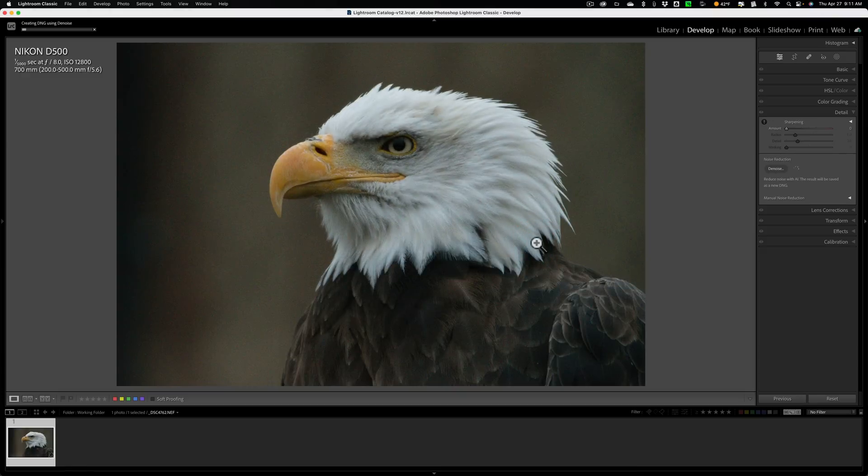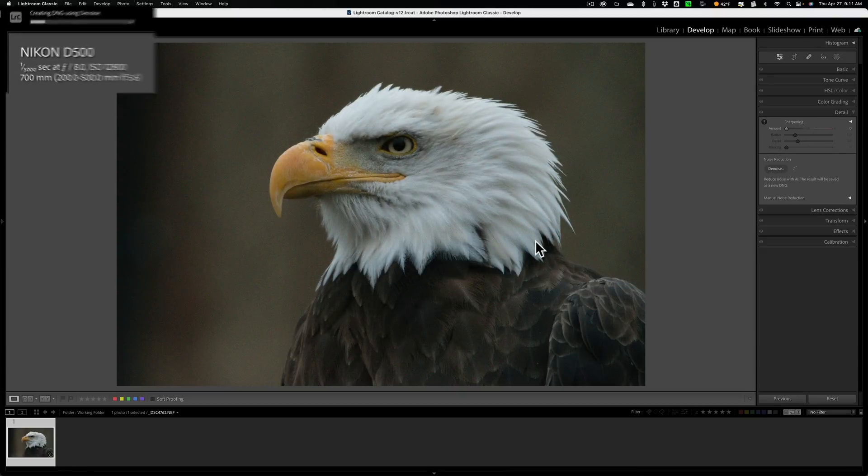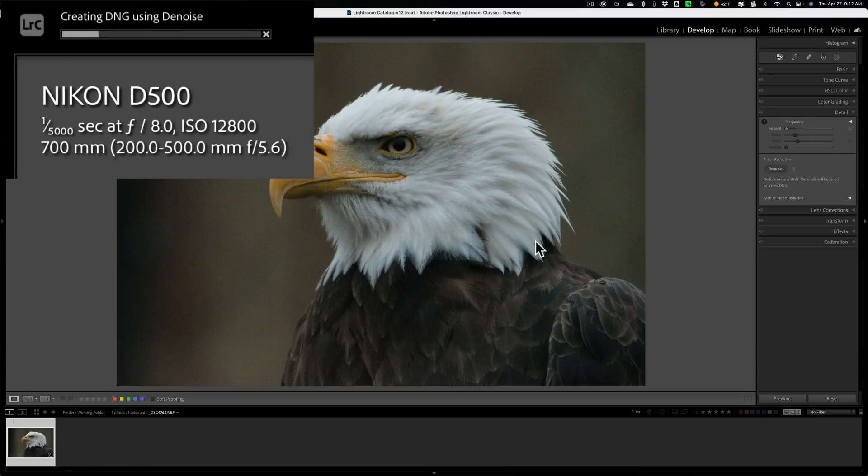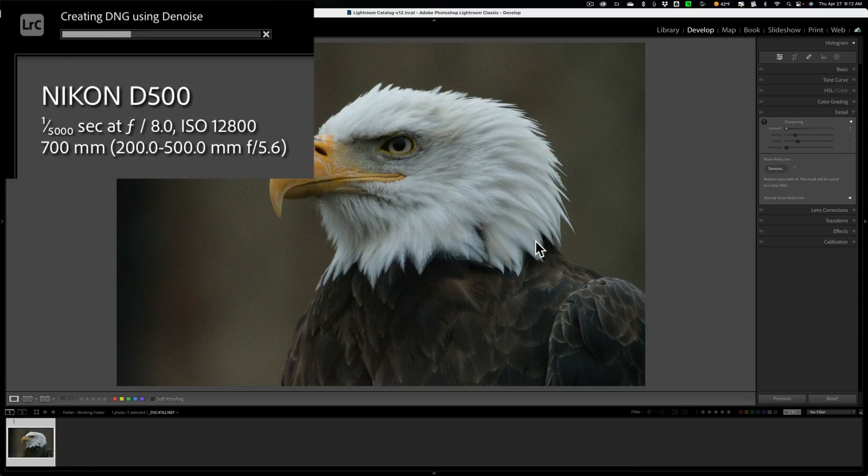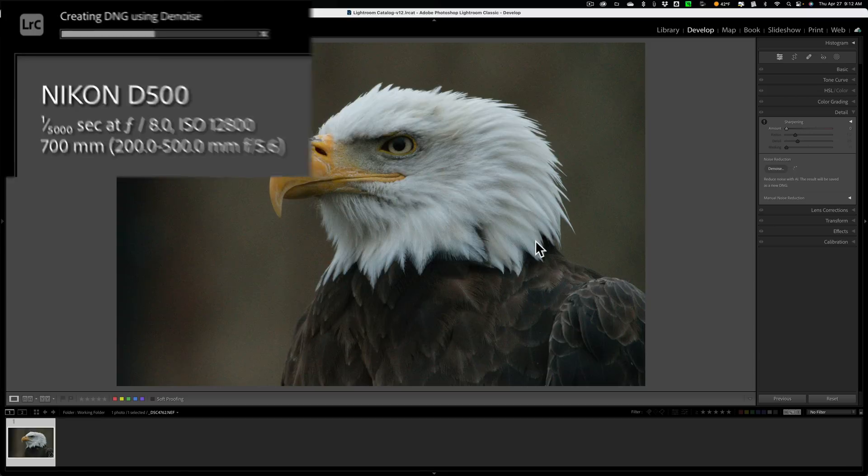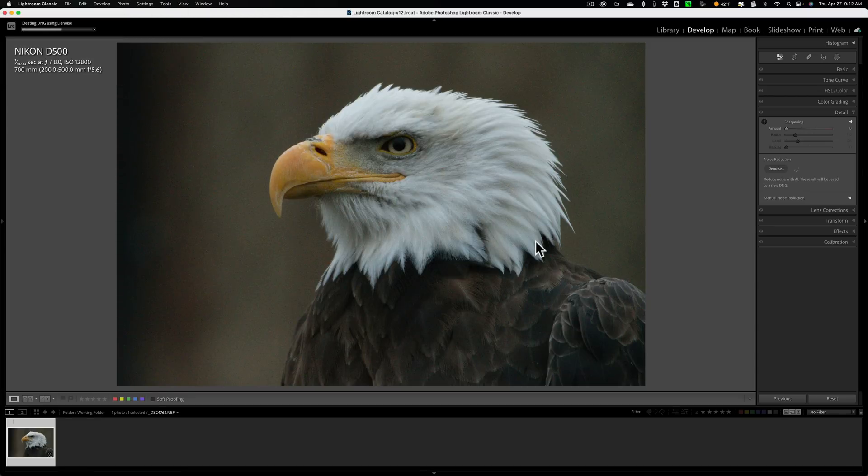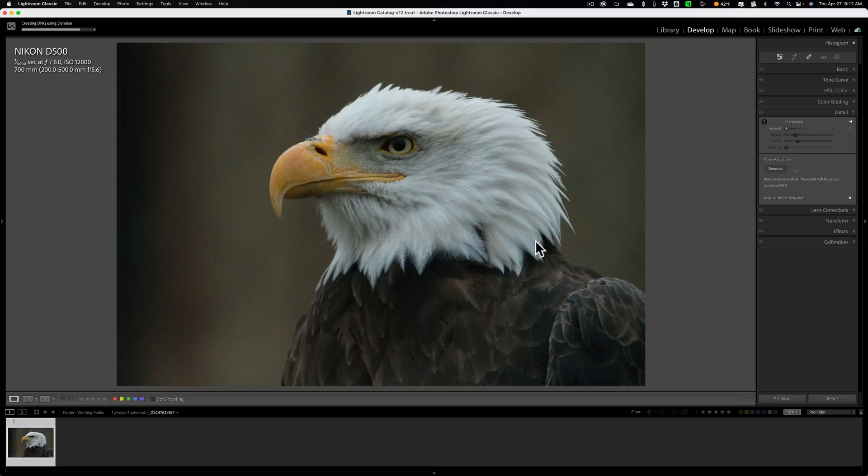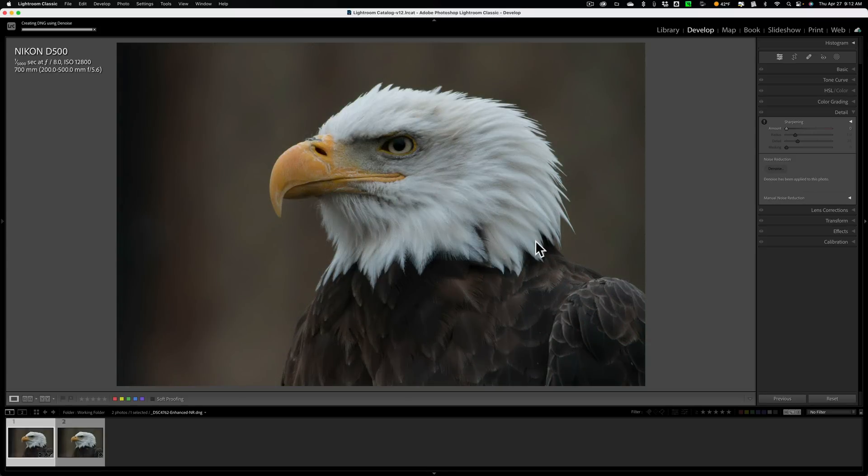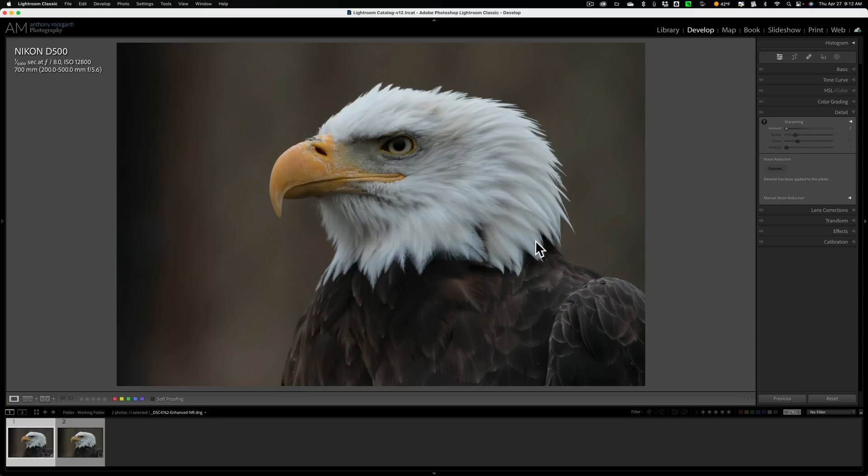I saw some people commenting, saying that they were getting this set at 50 for some images, but I've never encountered that. So I'm just going to leave it at 100. And I'm going to click enhance. And what Lightroom's denoise AI does, it creates a new file. And it is a RAW file. It's a DNG file. And the nice thing about this type of DNG file that Lightroom creates is it preserves all your camera matching profiles.